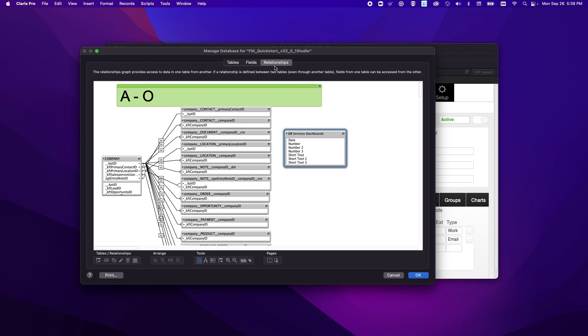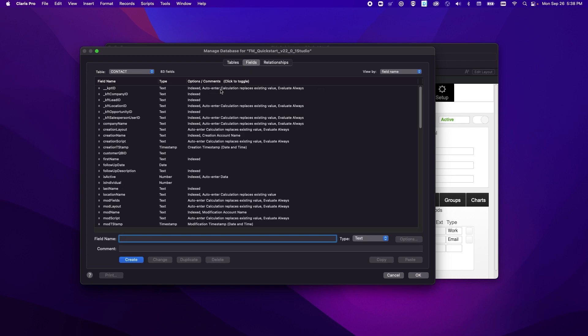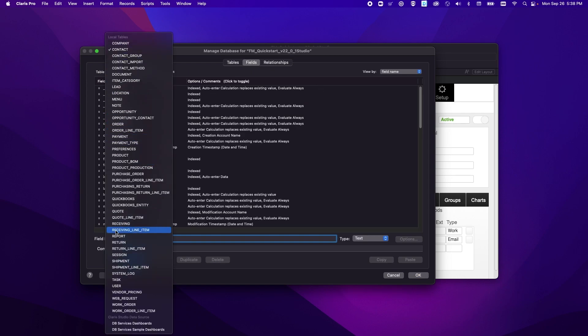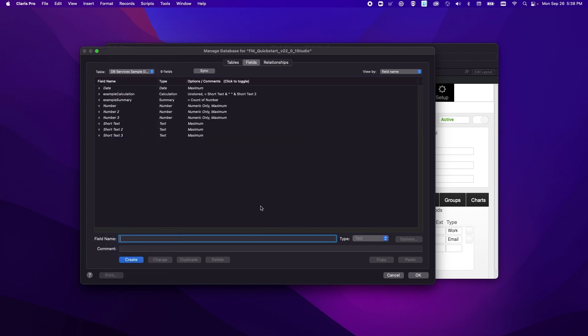We can see down here we have this new little section under Claris Studio data sources and we can select this and we can see that over here that the field names are also italicized.